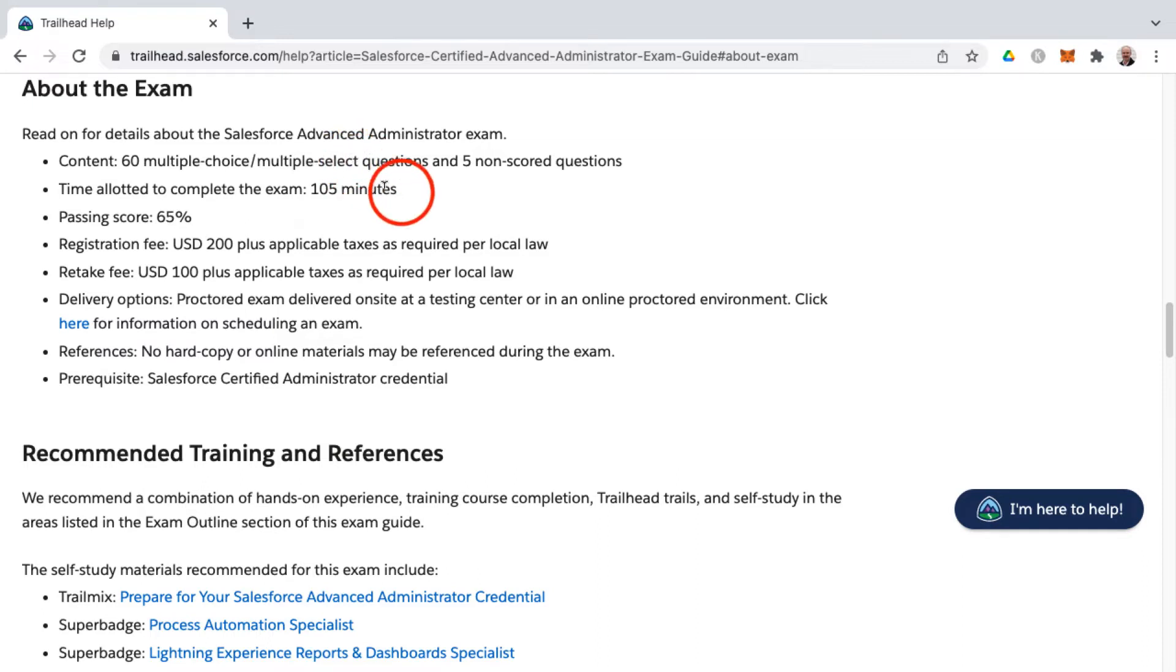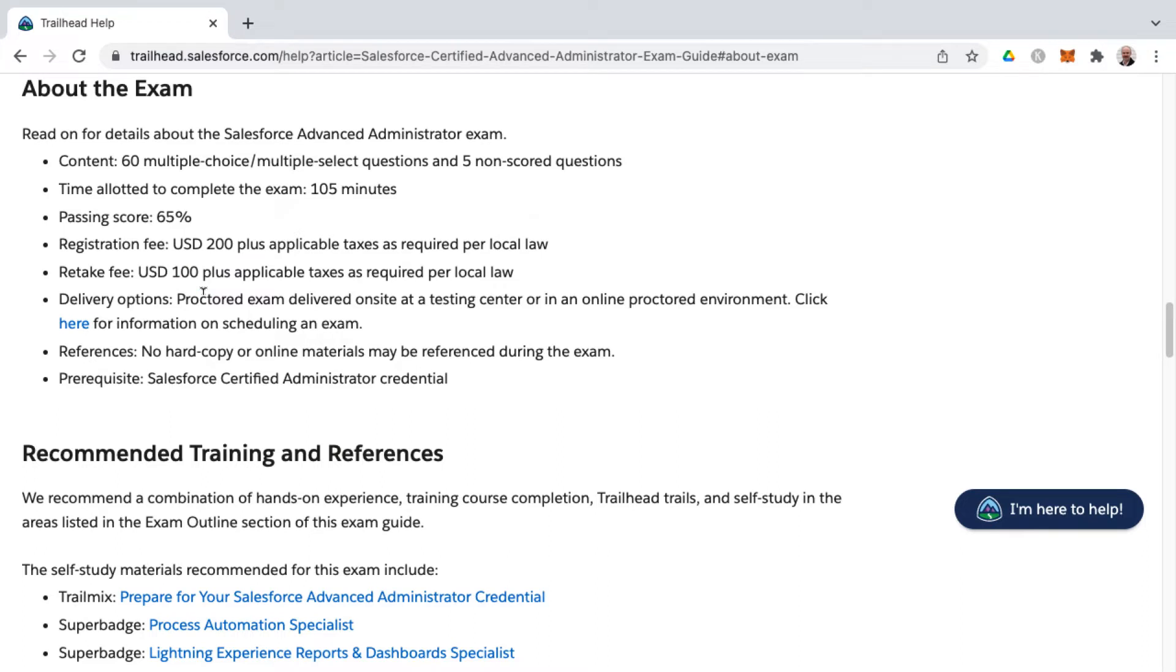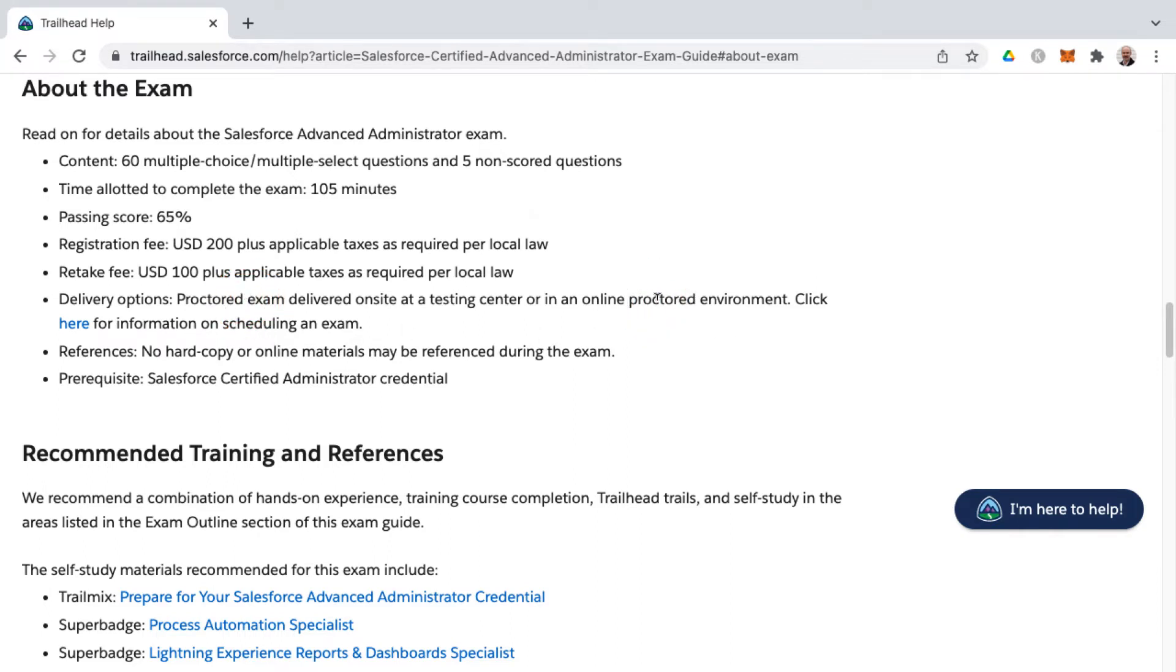They always tell you how many answers to select whenever it's a multi-select question. The time allotted is 105 minutes, passing score 65%, and then the registration fee and retake fee you see here as well. There are no hard copy or online materials allowed, and you have options of either on-site or online proctored exam, meaning that someone is watching you take the test, and there's no outside resources you can use.